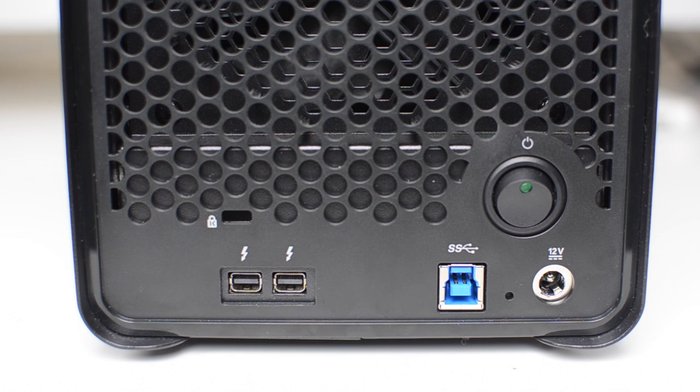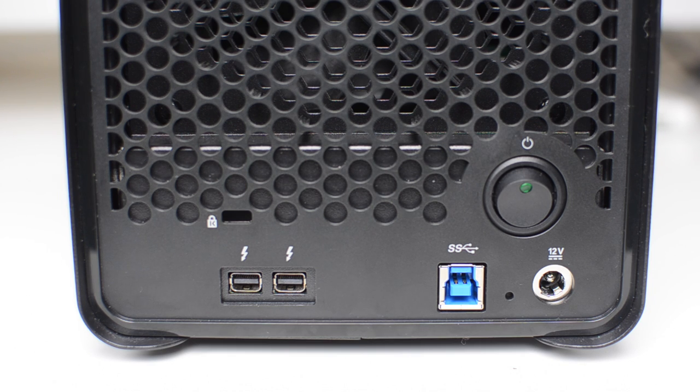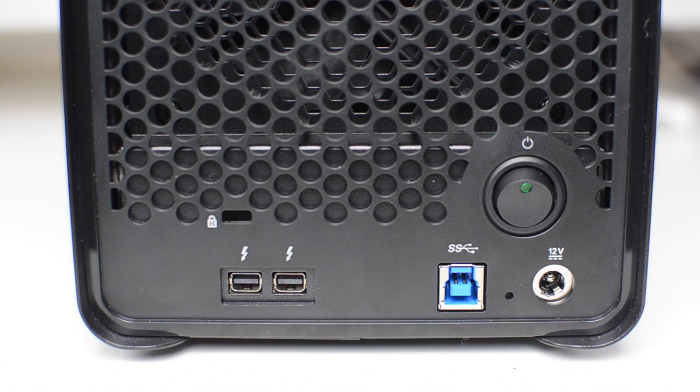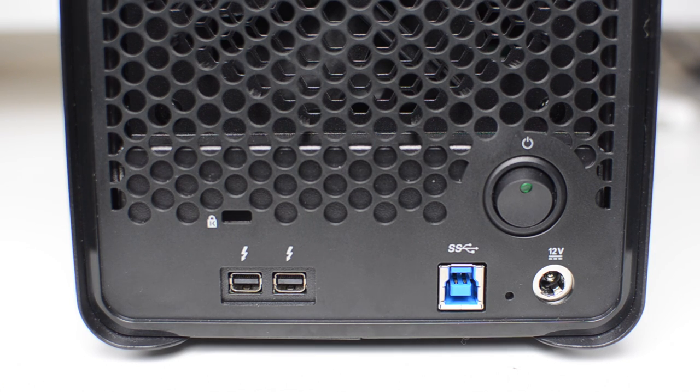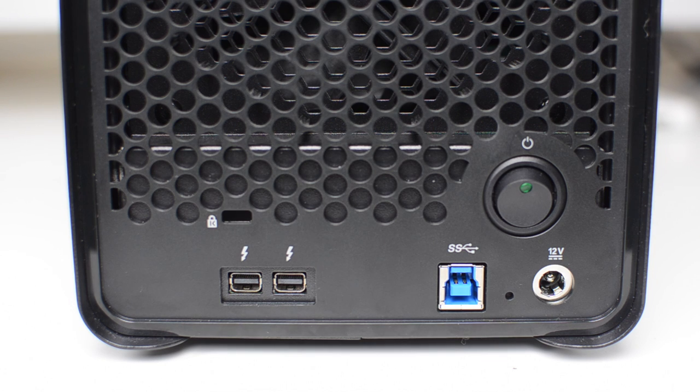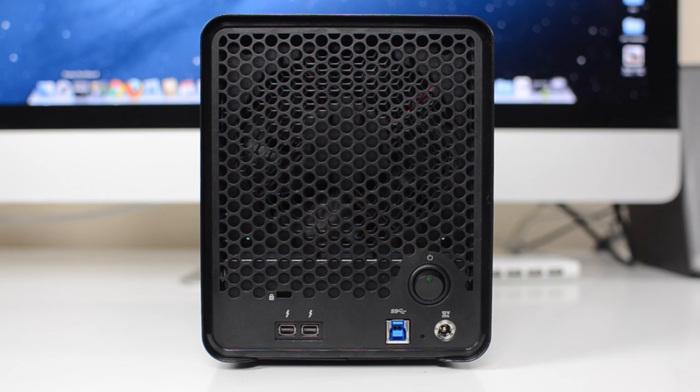On the rear of the device, you have two Thunderbolt ports, which are compatible with daisy chaining, a Kensington lock slot, super speed USB 3.0, which is also backwards compatible with USB 2.0, your power connector, a power switch, as well as a pretty massive fan.